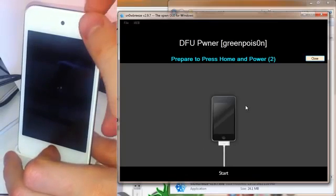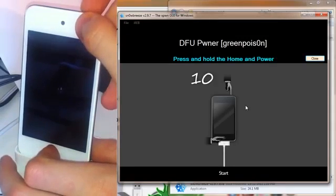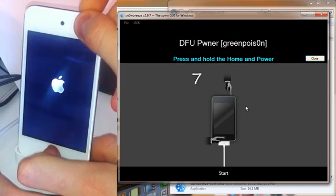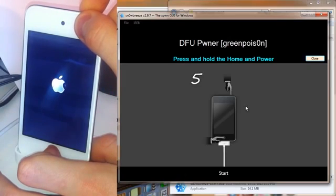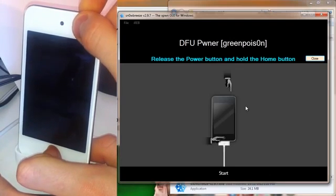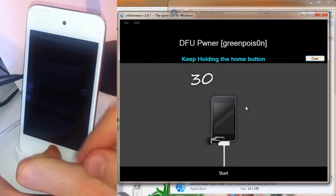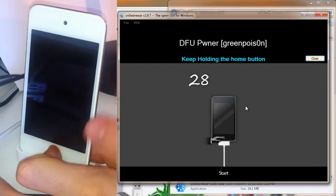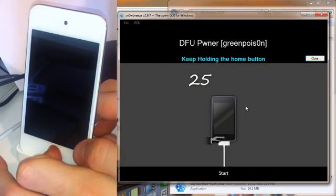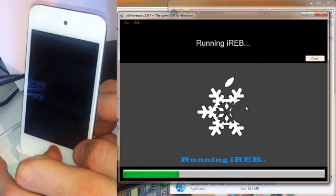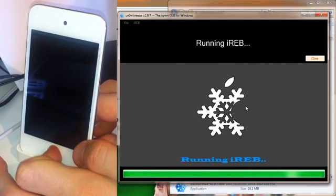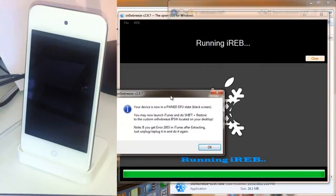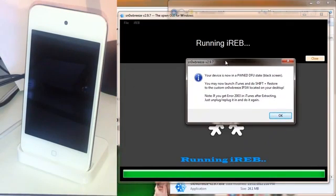And now we can put your device into DFU Mode. So now we need to press the Home and Power Button down. There we go. Three, two, one, bam. And keep holding the Home button down until it goes into DFU Mode. And there we go. We are now in a Pwned DFU state and we can restore through iTunes with this hacked IPSW now.